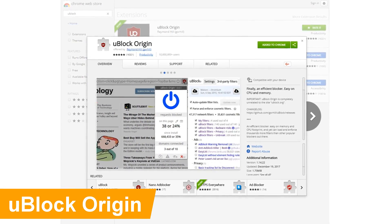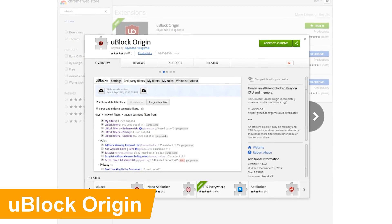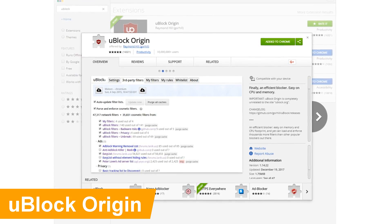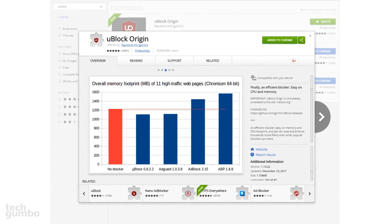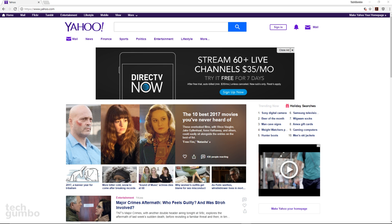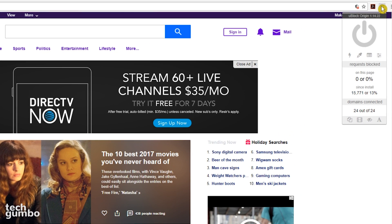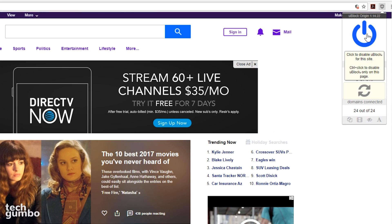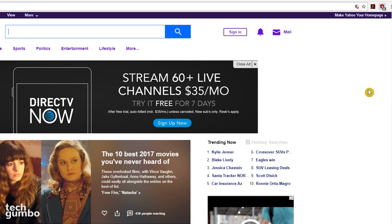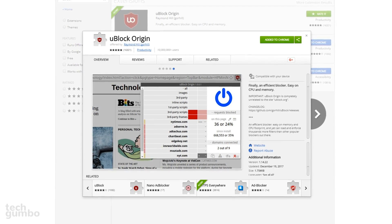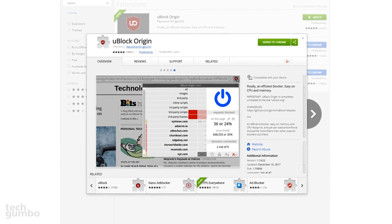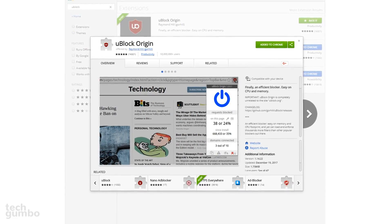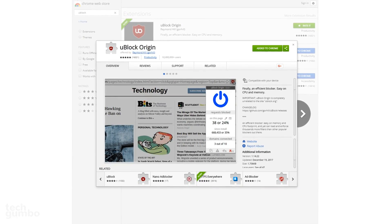uBlock Origin is my preferred ad blocker. It blocks more ads, uses less system resources, and web pages appear to load faster than its competitors. Let's take a look at uBlock Origin on a horrendous site for ads. This is what this site looks like with uBlock Origin turned off. Now I'll turn this extension back on by selecting the icon and clicking on the power symbol. To reload this page, I'll select the Refresh icon. Now this website looks better and loads quicker without the ads. If you're using Adblock Plus or any of the other choices and you're noticing more ads are getting through, give uBlock Origin a try.